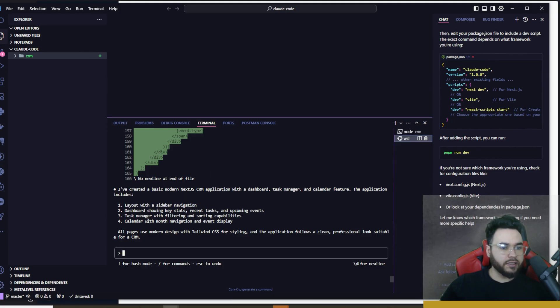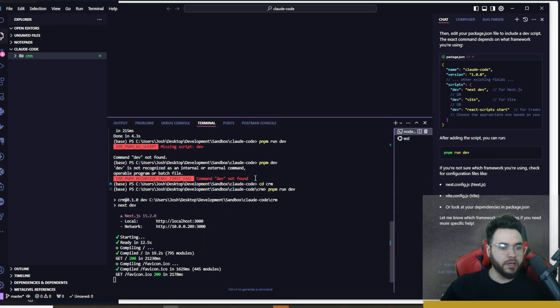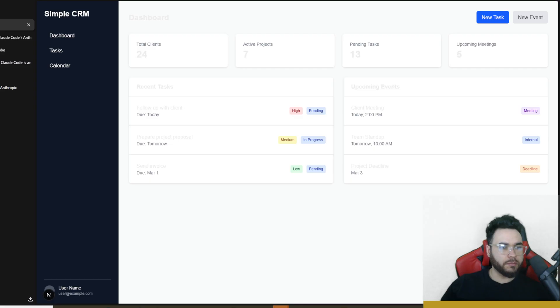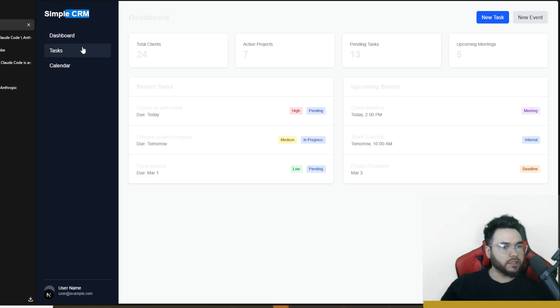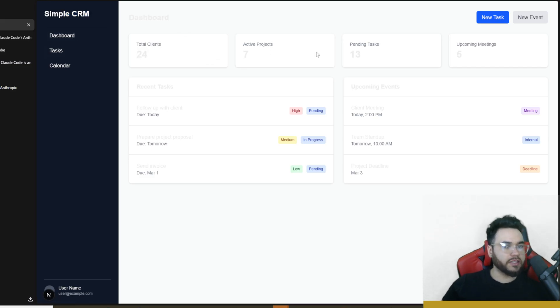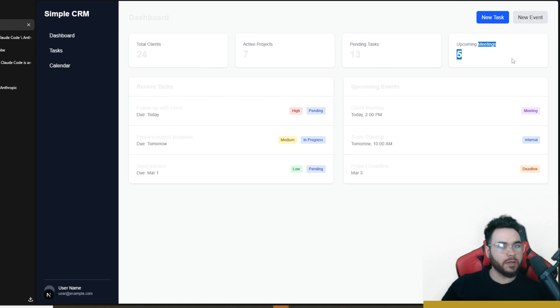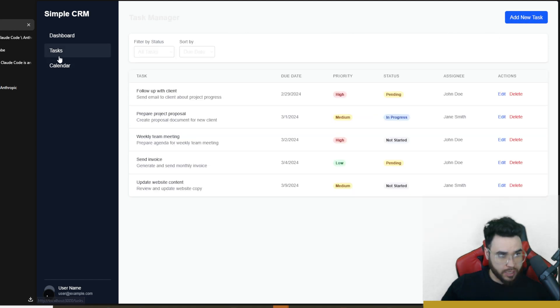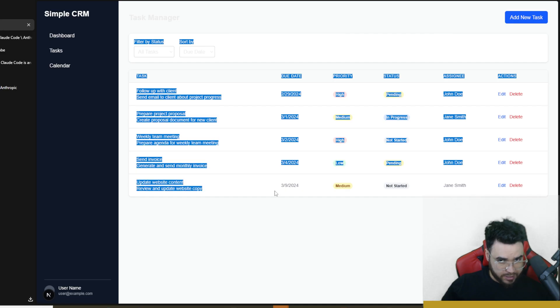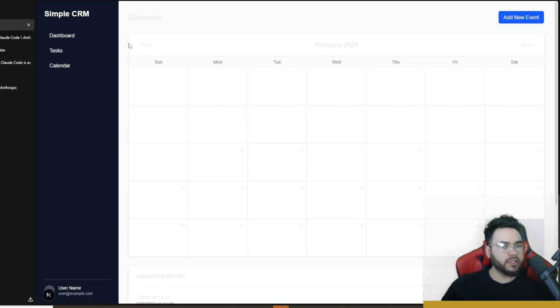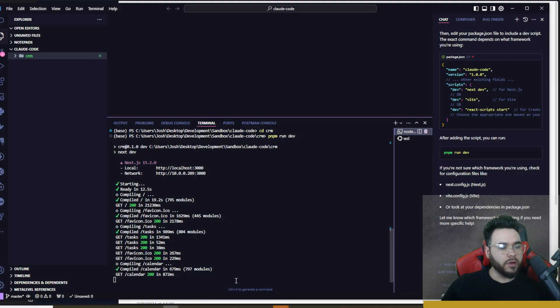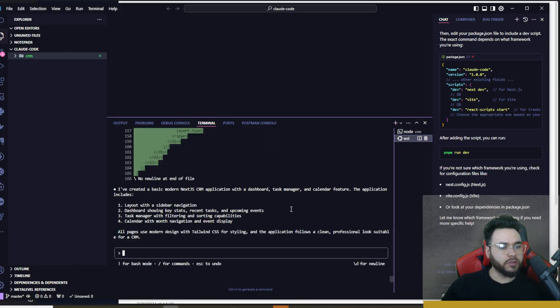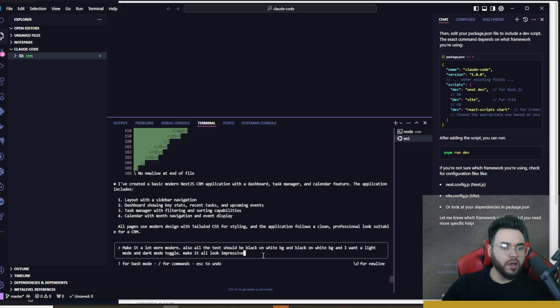Okay, so we can see here that it did its task. It said it created this dashboard here for our CRM. I went ahead and launched the development server right here running pnpm run dev. And here is our simple dashboard. We can see it's a simple dashboard here. We have dashboard, total clients, active projects, pending tasks, upcoming meetings, new tasks, new event. Go here under tasks takes us to our task manager, we go here to calendar takes us to our calendar. All right, so very basic but it was all done within the first prompt and I did tell it to keep it basic.